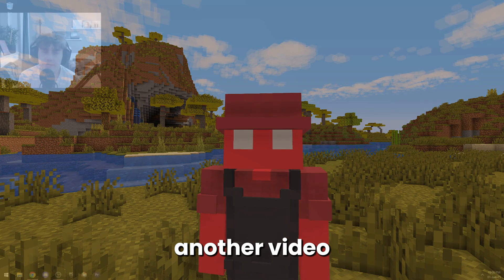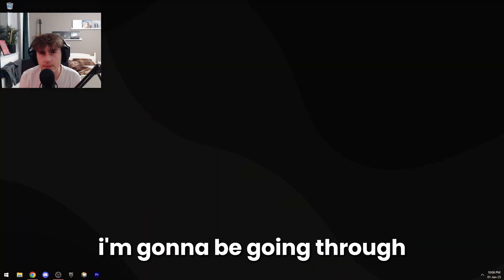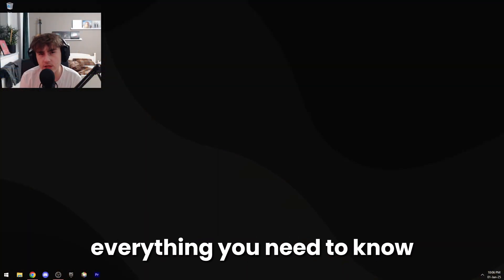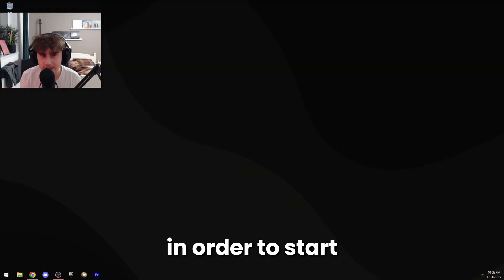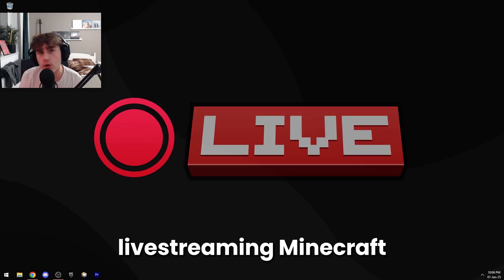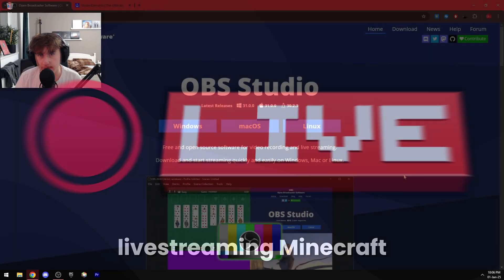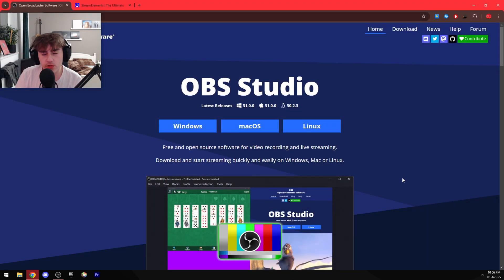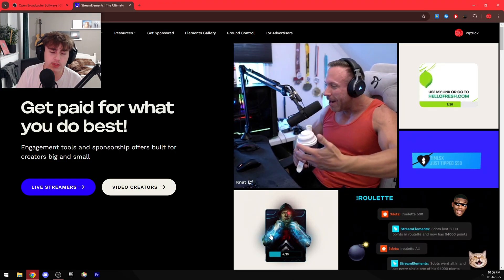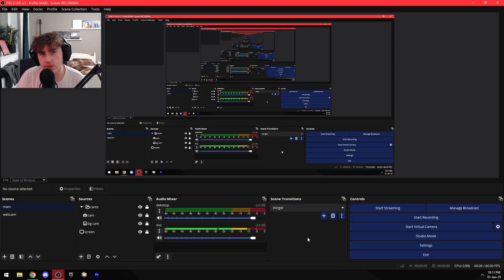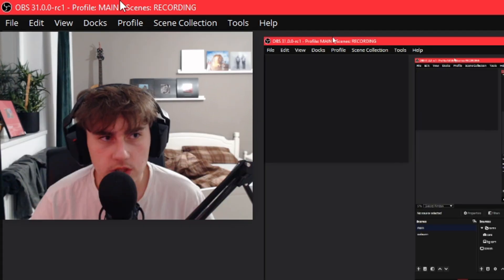Hello everybody and welcome to another video. In today's video I'm going to be going through everything you need to know in order to start recording or live streaming Minecraft. All you need for this tutorial is OBS Studio and the StreamElements website. Okay, so now that we are in OBS, I want to explain a couple tabs.